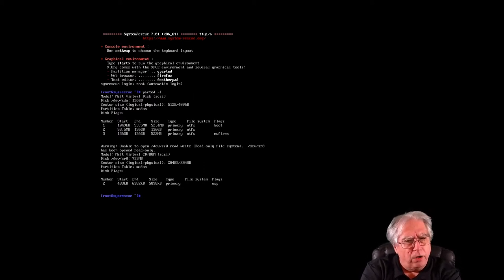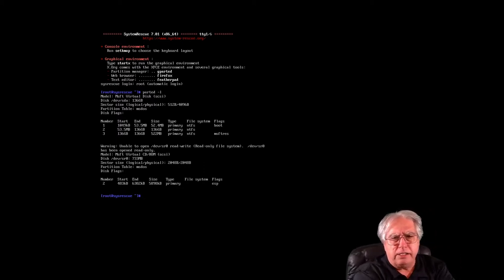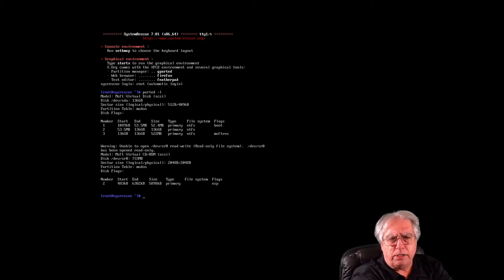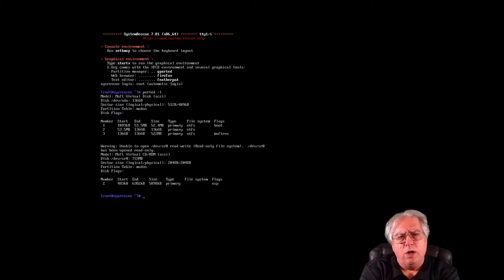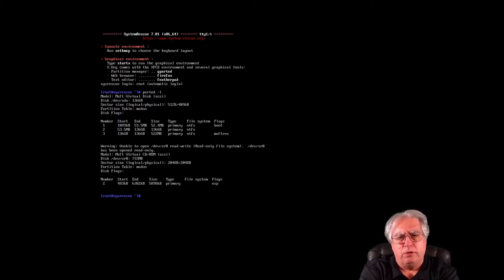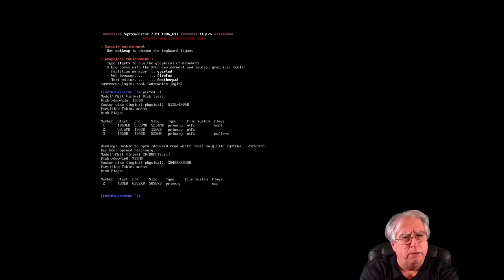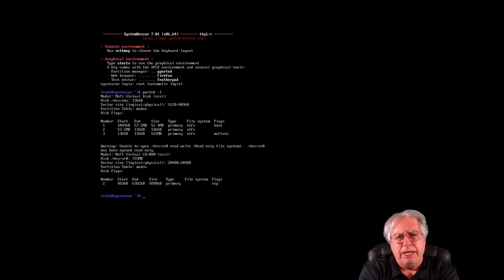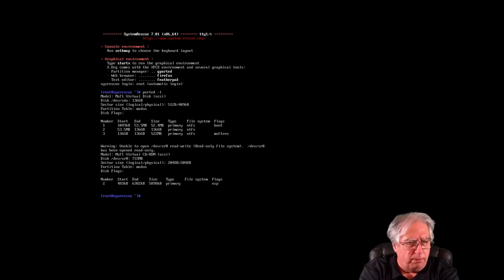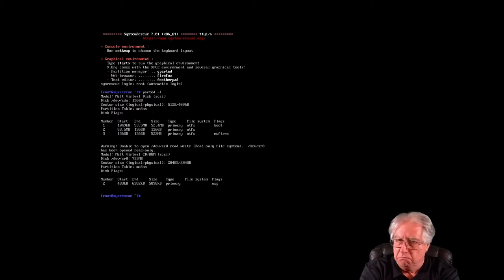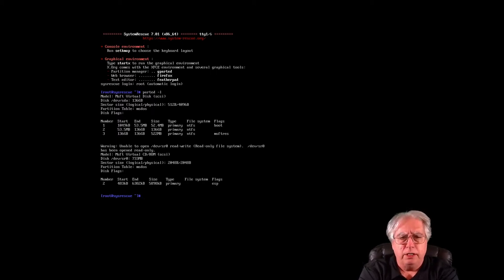And if I look at the size of the partitions, I can see that one of them is bigger than the other two, and that is partition number two. And based on the flags, I'm going to say that is probably my Windows partition.